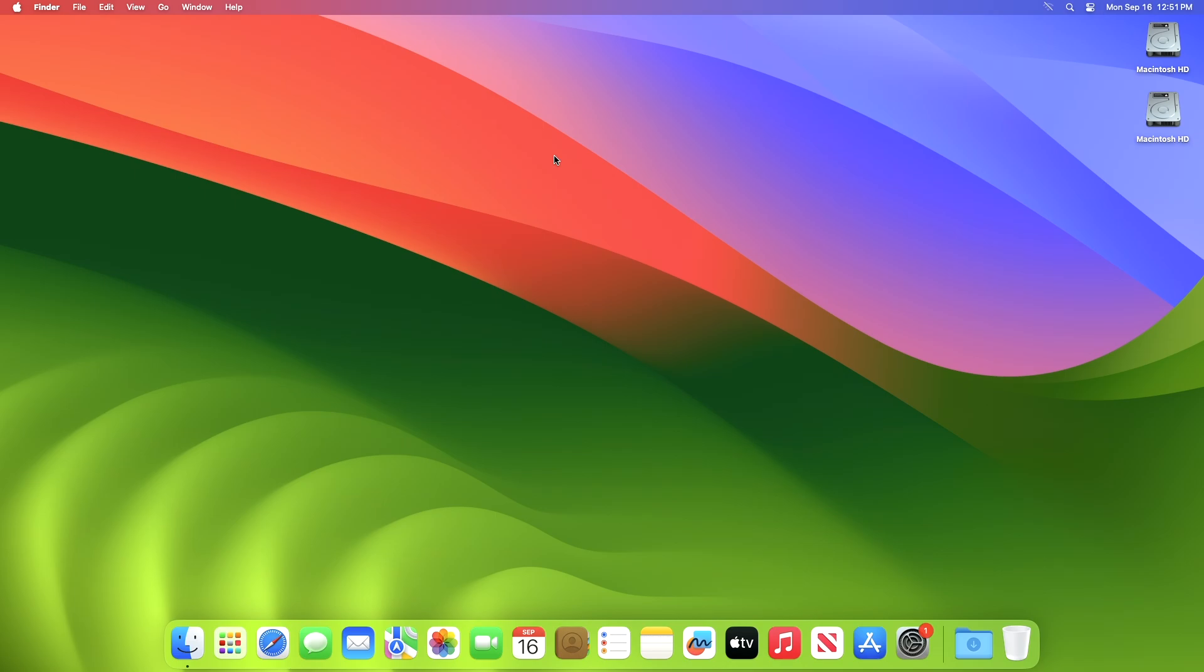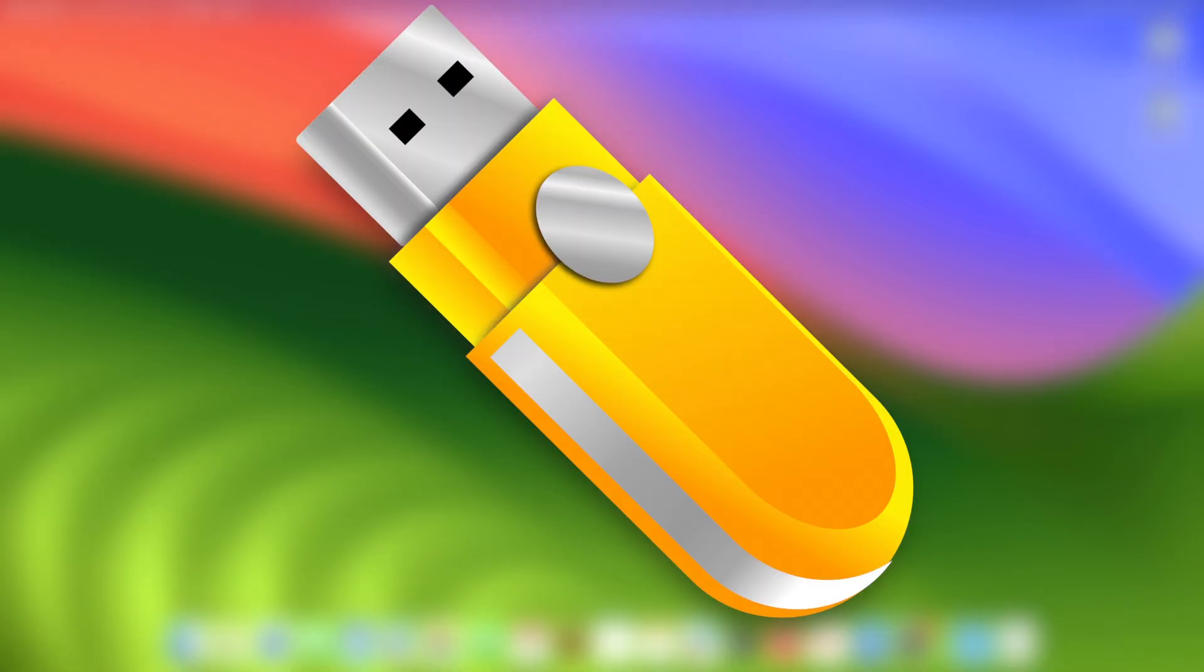And now, let's begin. To create macOS Sequoia bootable USB, you'll need macOS Sequoia installer. Also, one USB with a minimum 16GB capacity is needed.